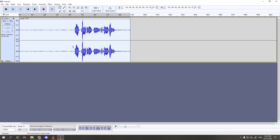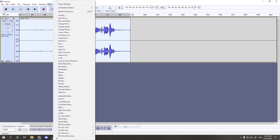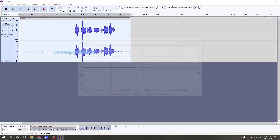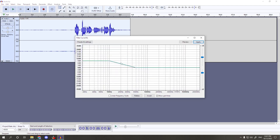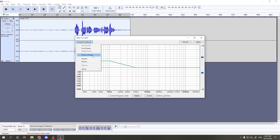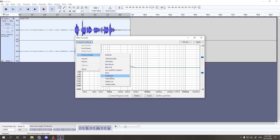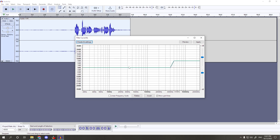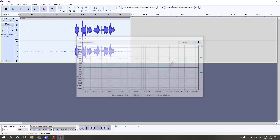Once that's done, make sure the track is selected again, then go back to Effects and select Filter Curve EQ. It will pull up a box that looks like a lot of stuff, but click on Presets and Settings, then Factory Presets, and then click Treble Boost. You don't need to change anything else — just hit Apply.